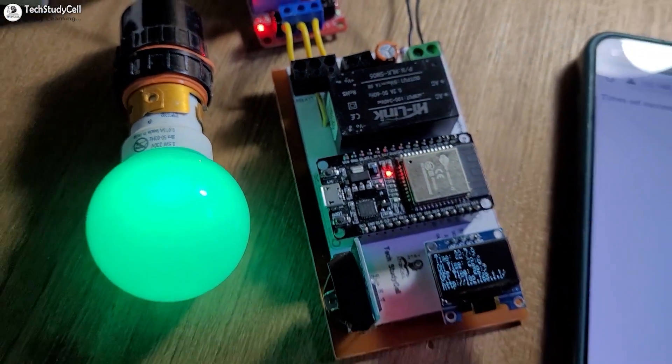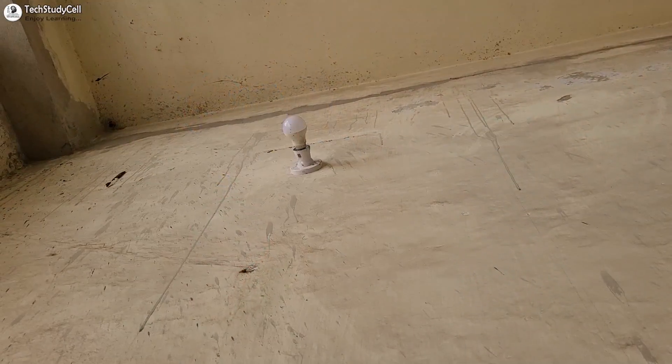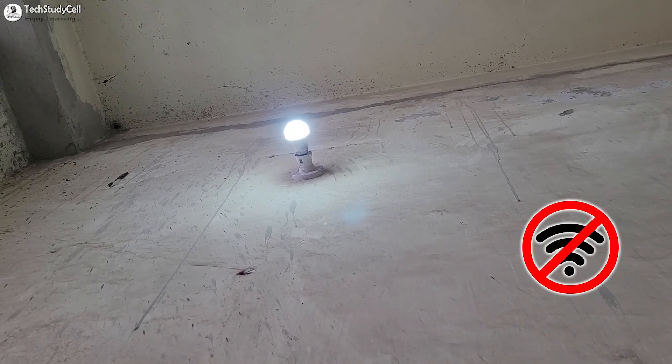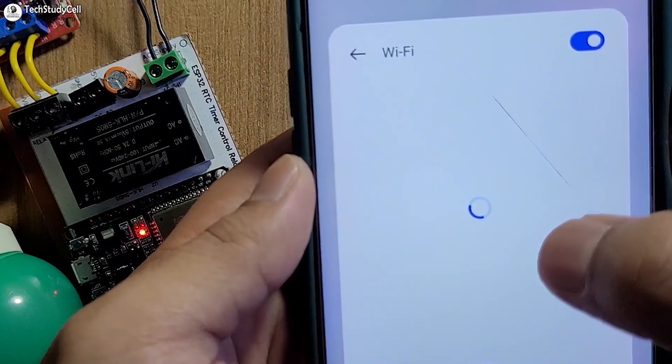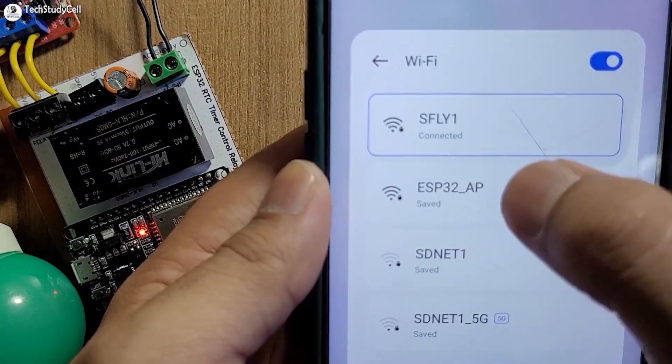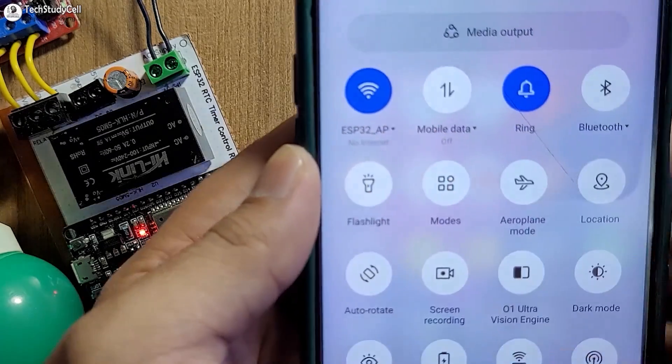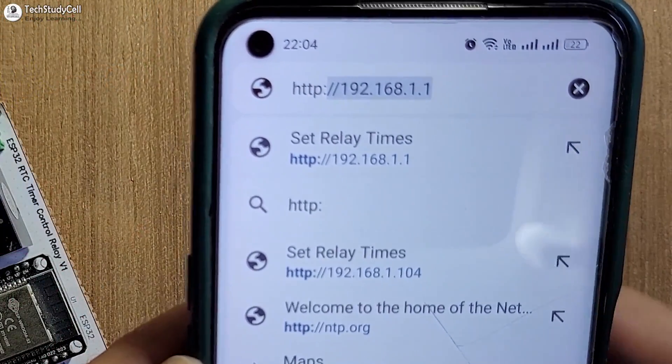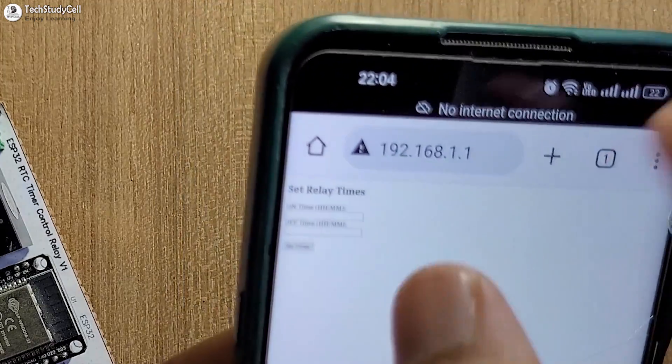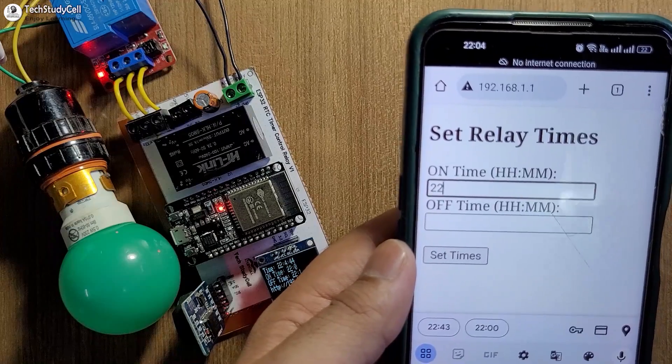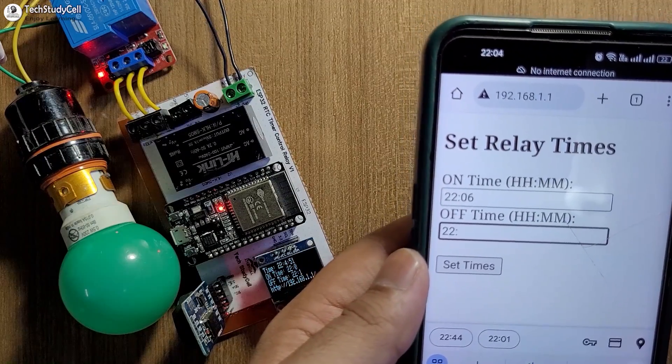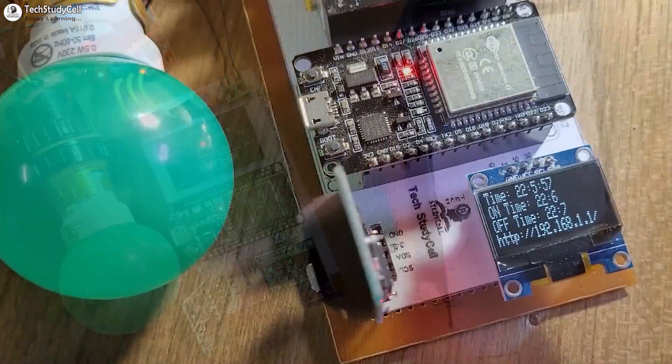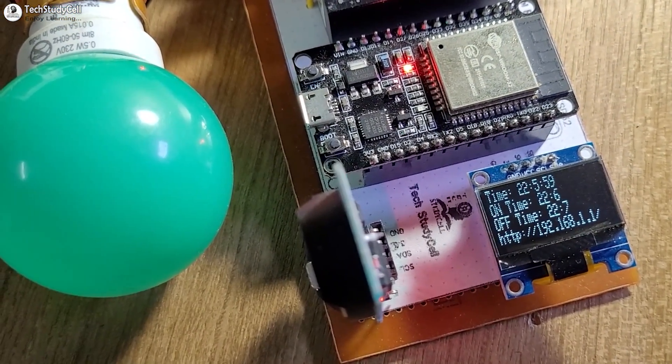Here I want to control an outdoor light at a particular time, but at this place there is no Wi-Fi connection. So in this project the ESP32 will create its own access point and I just have to enter an IP to connect with that access point to update the on and off time for the relay. Afterwards, ESP32 will fetch the current time from the RTC module and control the relay as per the predefined on and off time.